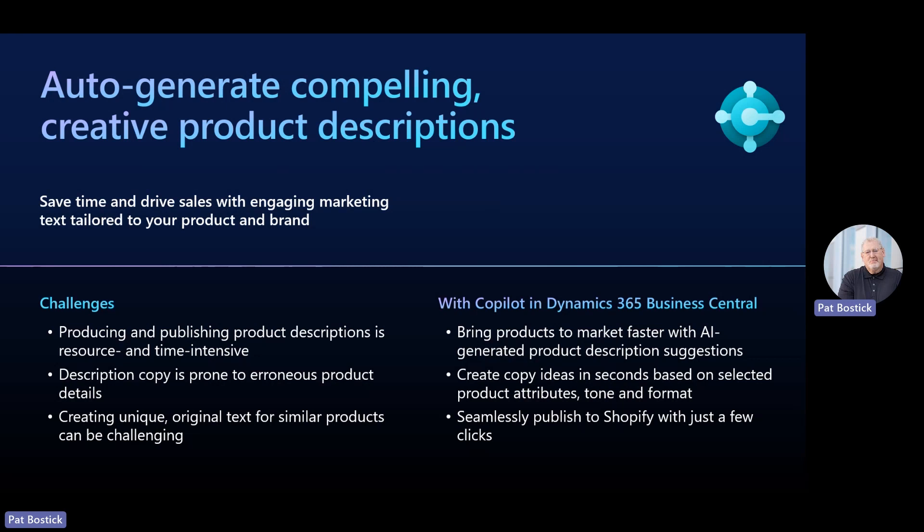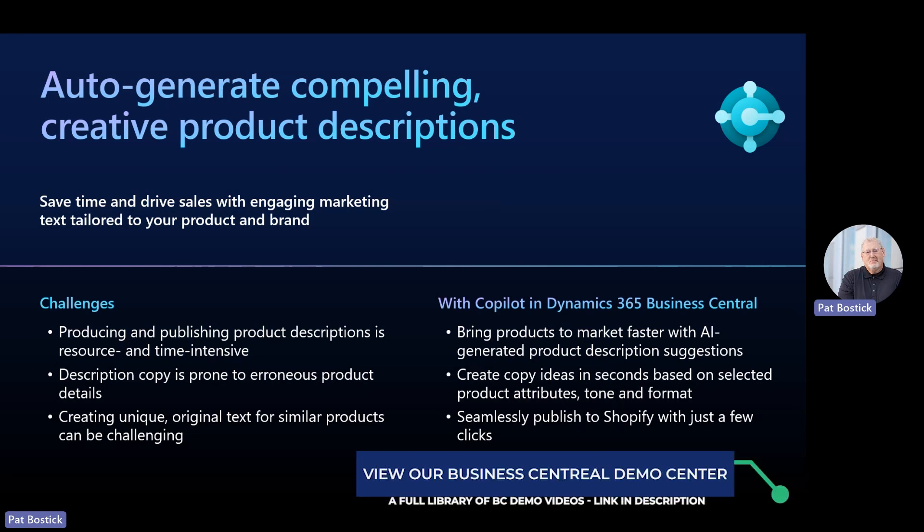Compelling product descriptions in online stores boost sales by making products stand out from the crowd. However, producing consistently engaging descriptions on demand can be challenging at best, especially when you're writing product descriptions for dozens or even hundreds of similar products.